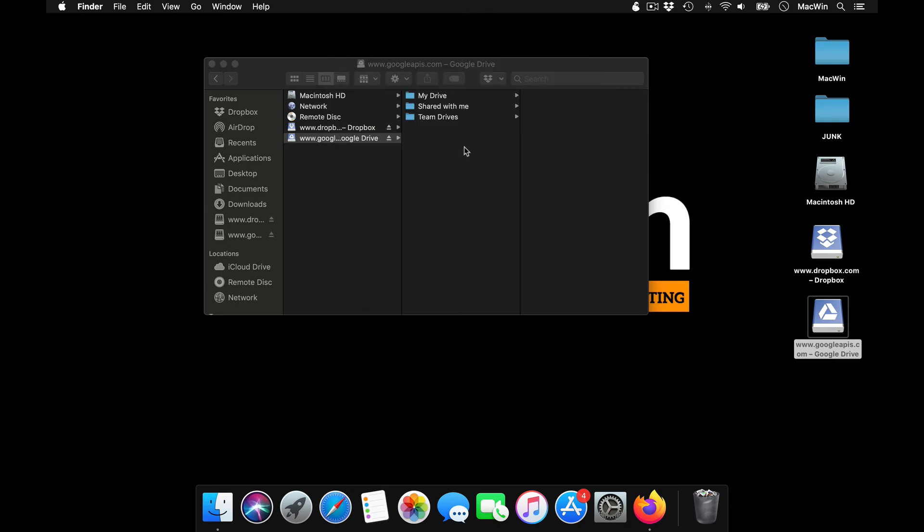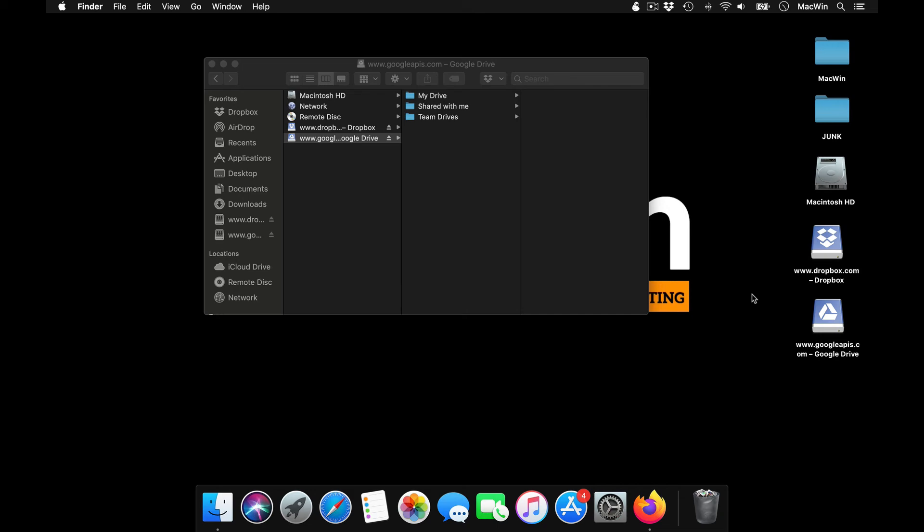And you will be able to directly edit your files. You can edit them here directly rather than uploading to your server each and every time. You can directly edit it from here. It automatically gets updated on your server.